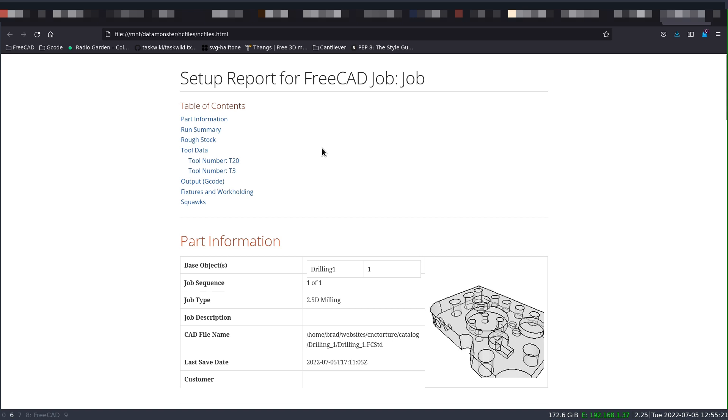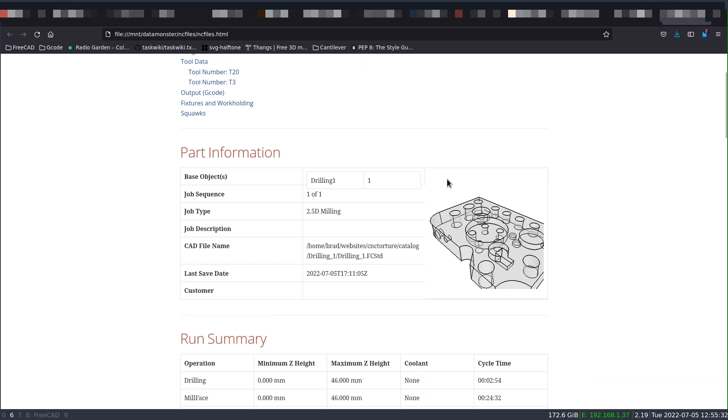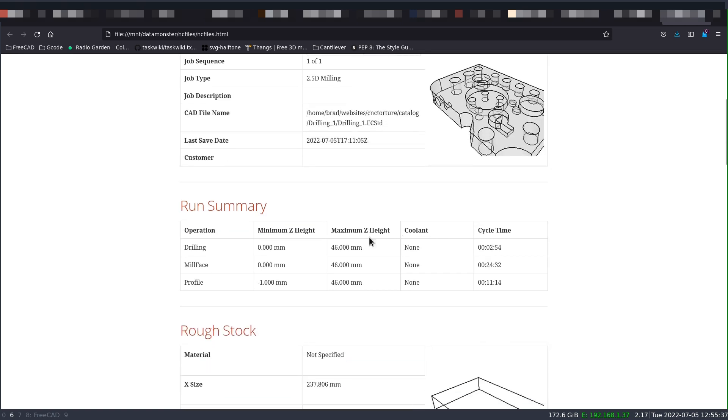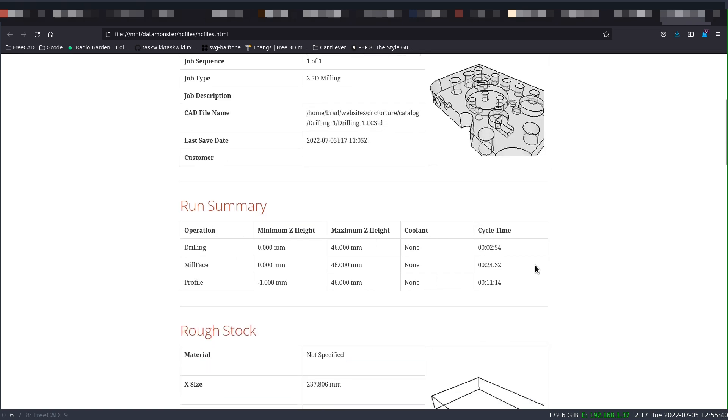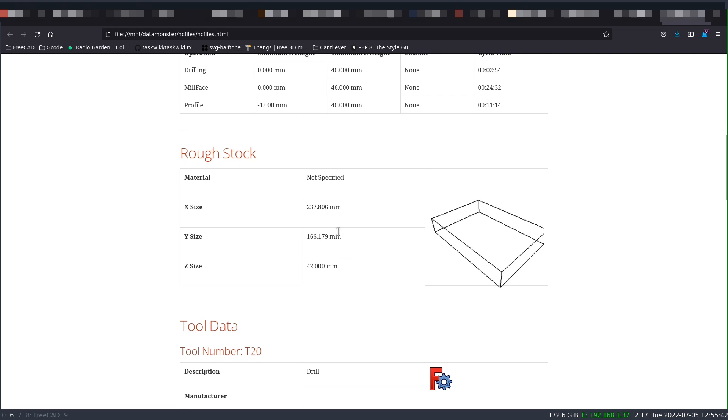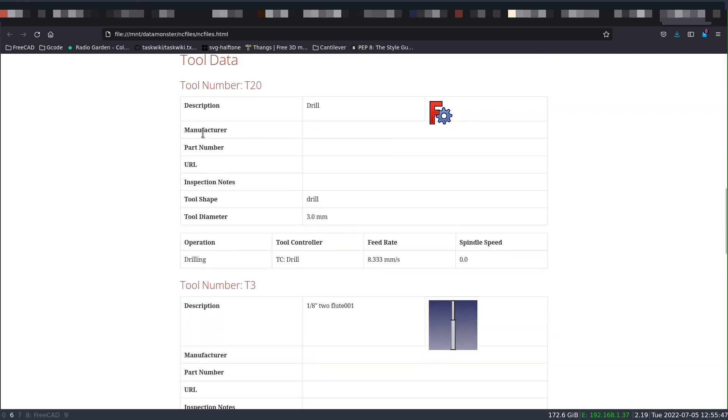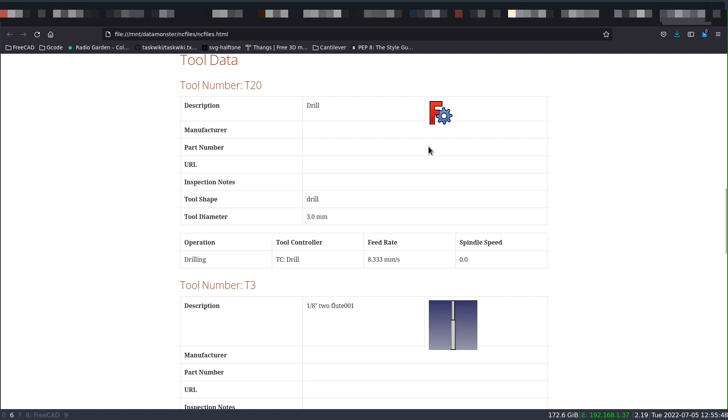The setup report is something that could be printed out and kept, but it's intended to be read by the operator at the machine. So he has everything at his fingertips in order to correctly set up the job and run it. So there's going to be information in here about the base solid that we're trying to make. And also the runtime. And also some information about the stock.